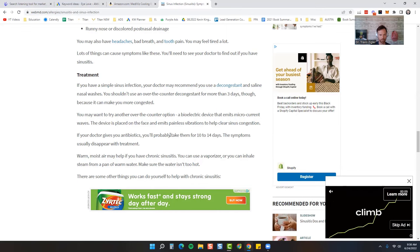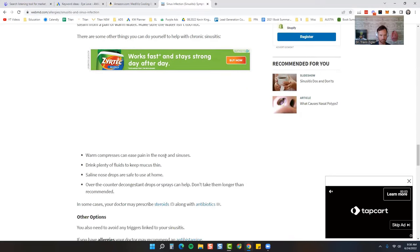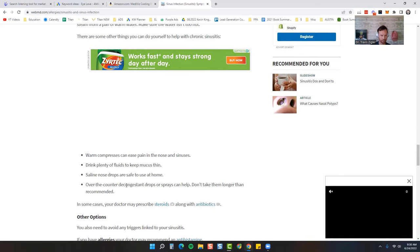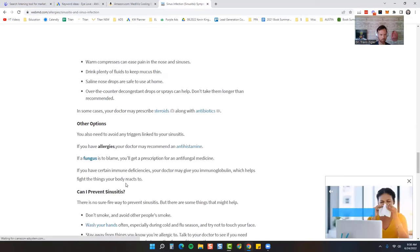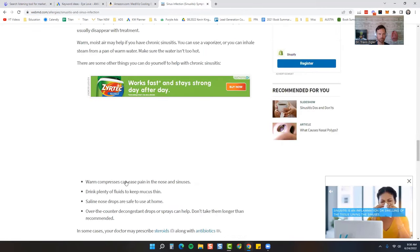If the doctor gives you an antibiotic, you'll probably take them 10 to 14 days. Warm, moist air. And so warm compresses can ease the pain or cool compresses. Drink plenty of fluids to keep mucus thin, saline nose, over-the-counter.